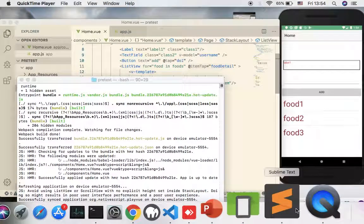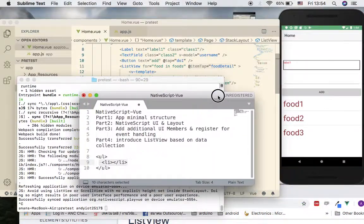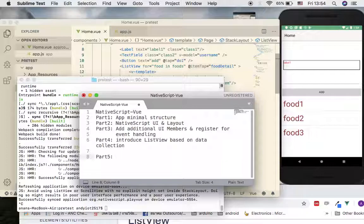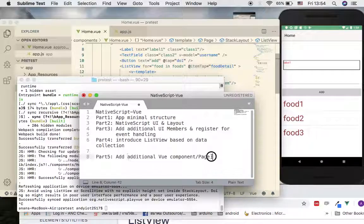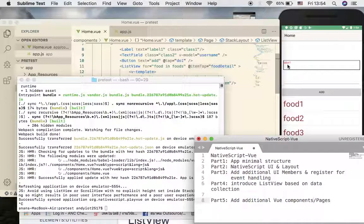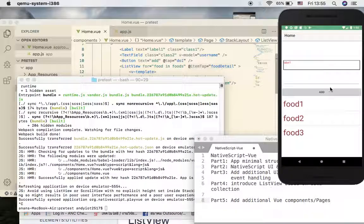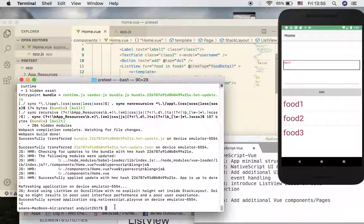Welcome back for part five. In this part we are going to look at how to add additional Vue components - basically more than one page into the application. Since I'm going to add new components that will give many messages for local setup, I stopped my instance first and after I complete typing things I'm going to start it up later.